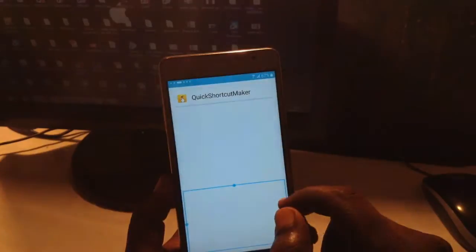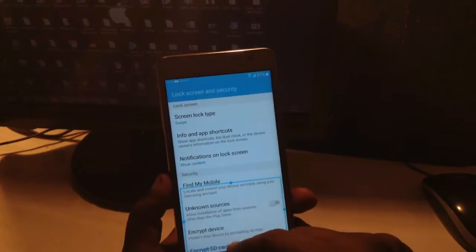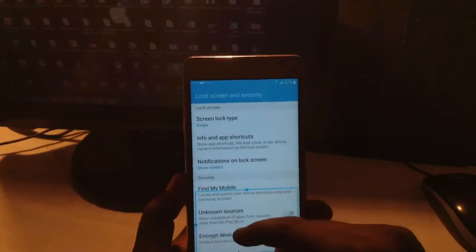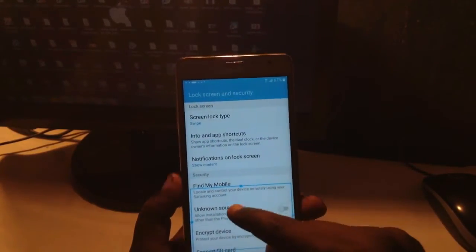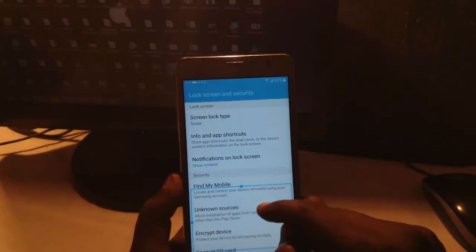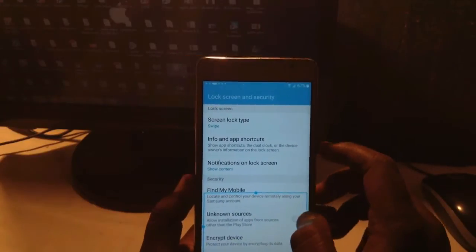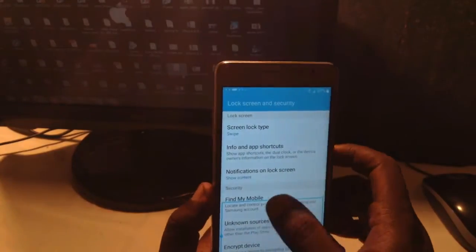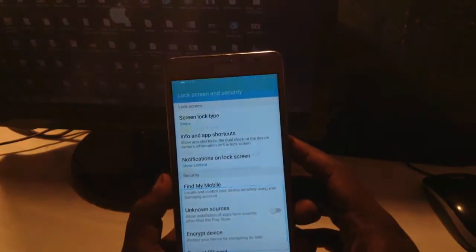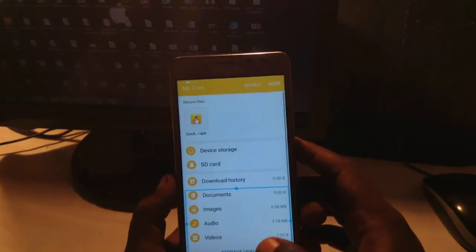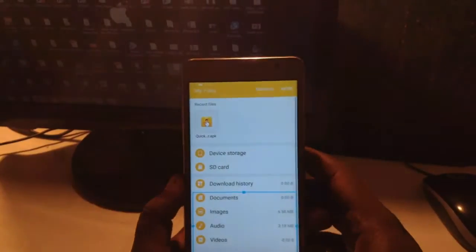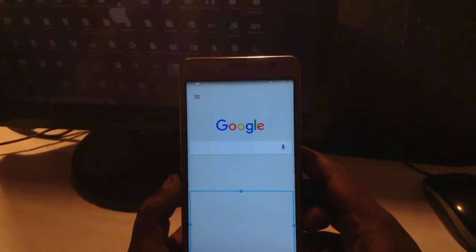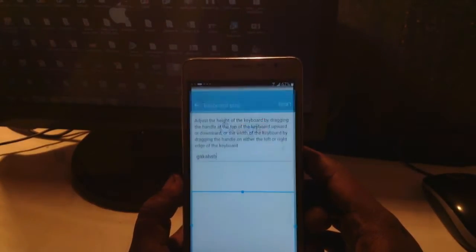Install this QuickShortcutMaker and simply install it. Okay, in some devices it was not working with the keyboard side, so again back.